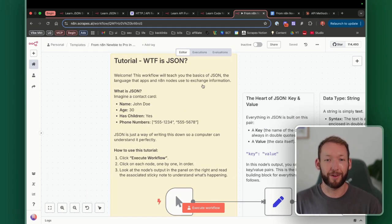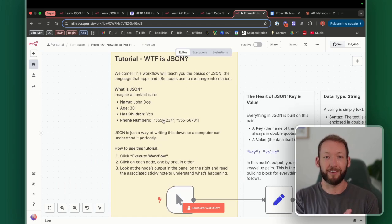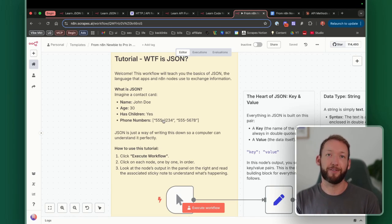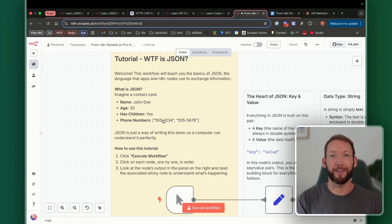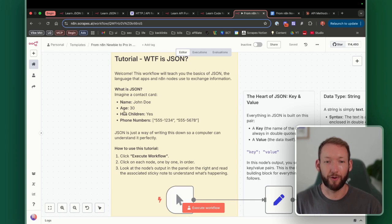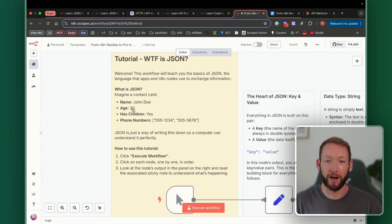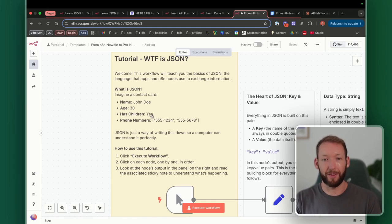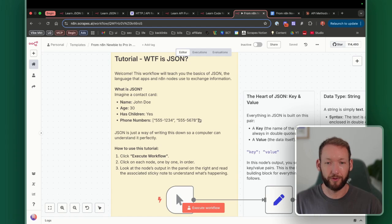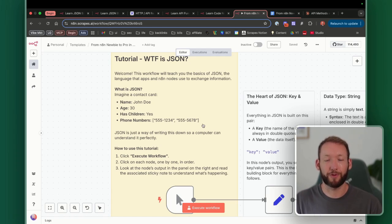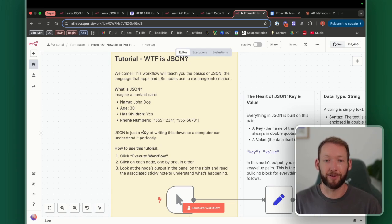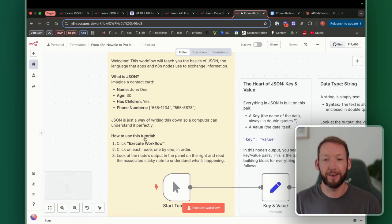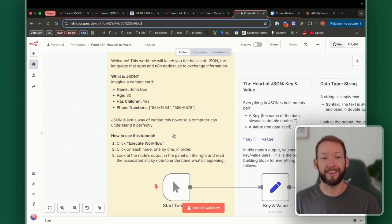This workflow will teach you the basics of JSON — the language apps and N8N nodes use to exchange information. We use JSON because it's very internet-friendly and a really compact way to store data. Imagine a contact card: John Doe, age 30, has children, and has a phone number. We've got different data in there — a name (string), a number, a Boolean (yes or no / true or false), and a list of two phone numbers in square brackets. JSON is just a way of writing this down so the computer can understand the data types perfectly.